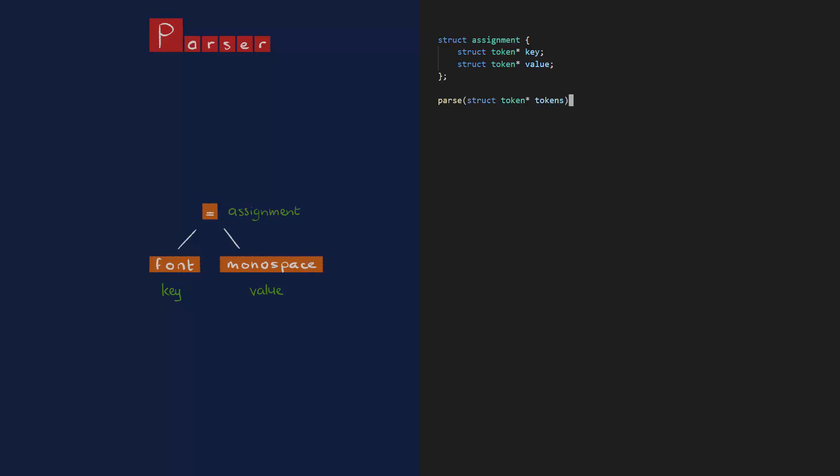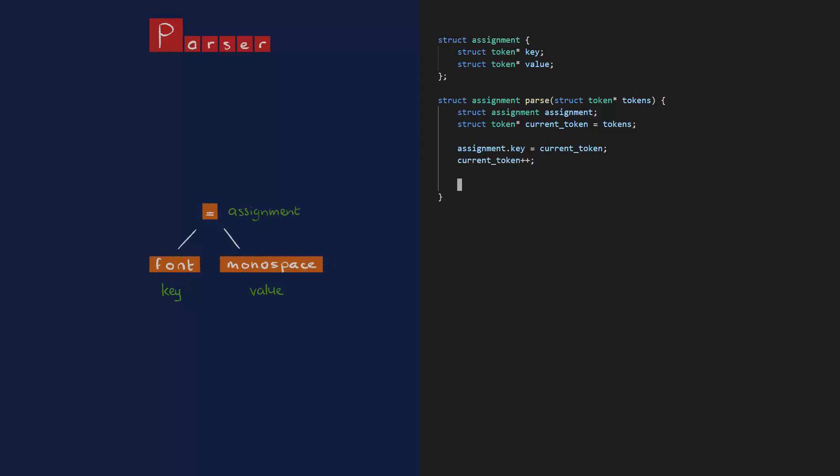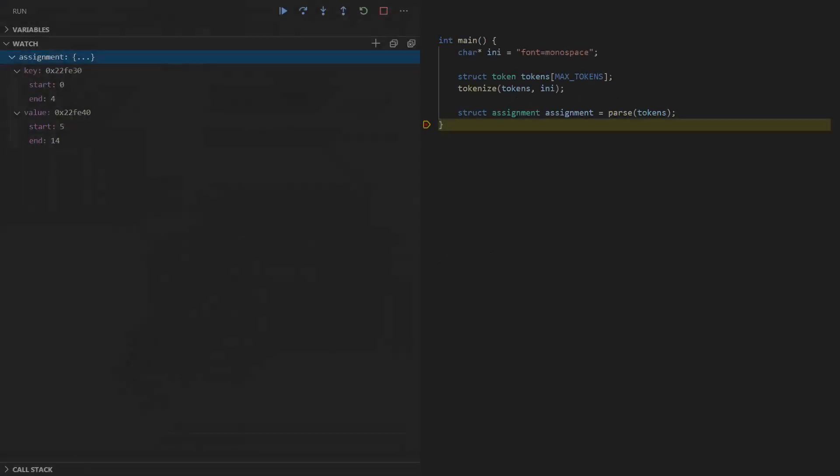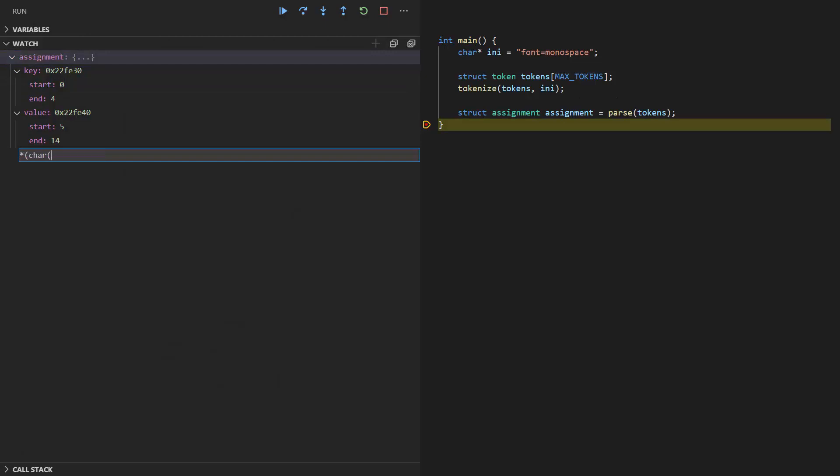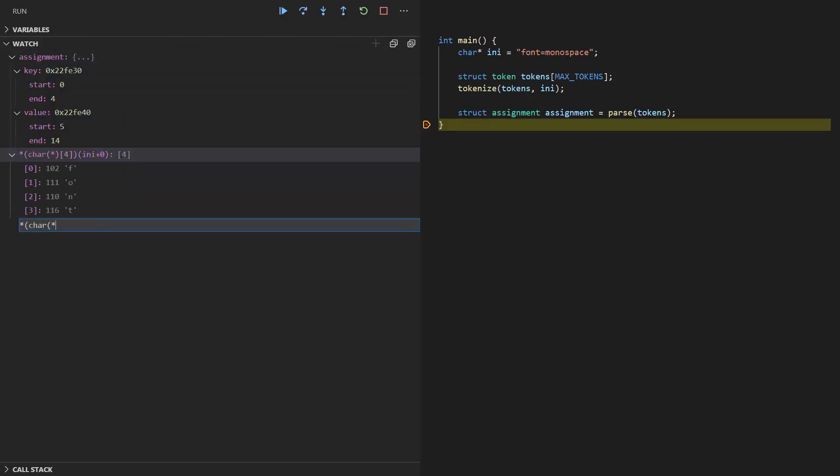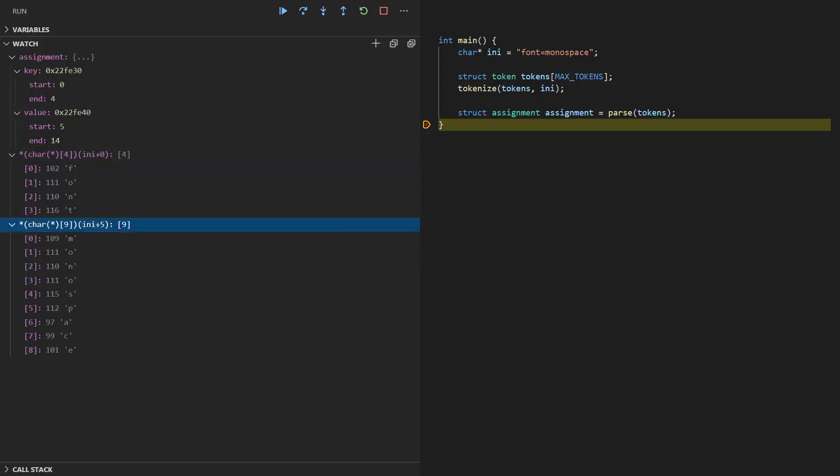All right. Parser will receive some tokens and return an assignment. I create the assignment and to find the key and value, I need to go over each token one by one. So I create a pointer to the current token. I'm gonna cheat a bit again and assume that we get the right tokens in the right order. It makes things easy. The first token is the key. The second token is the assignment operator, so I can skip it. The third token is the value. See? Easy. The assignment operator has a key and a value. Let's see what they are. The key is font. The value is monospace. Splendid!